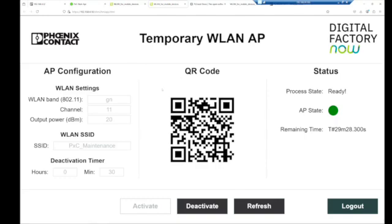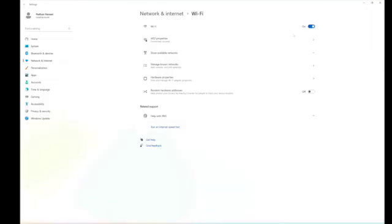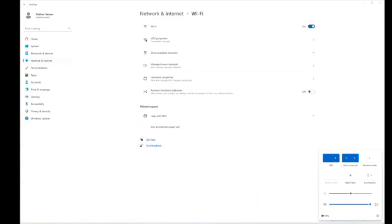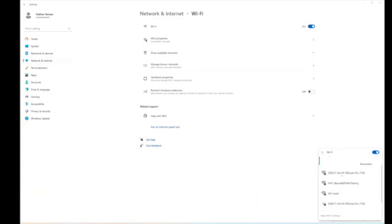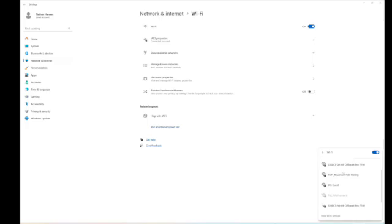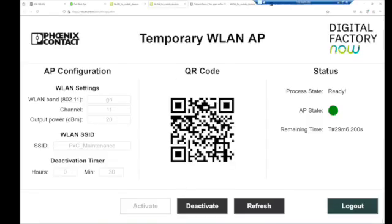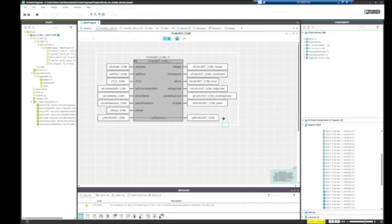I don't have my phone or any way to scan a QR code from here, but I can show you that the Wi-Fi did get activated. So if we go back to my computer here and we search for more Wi-Fi signals, you'll see that PXC maintenance showed up here.